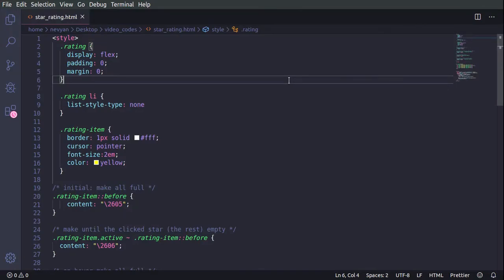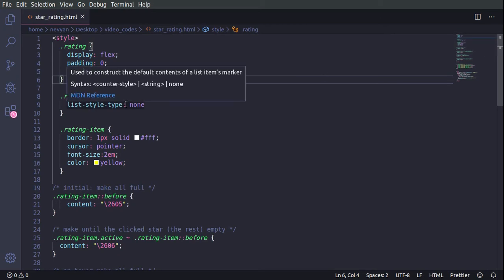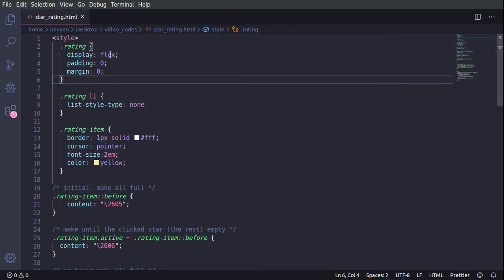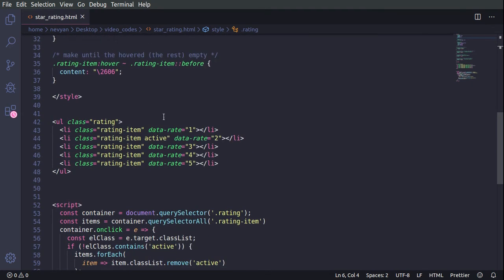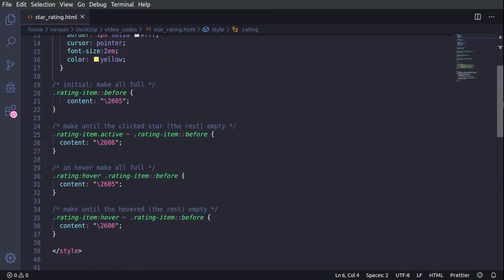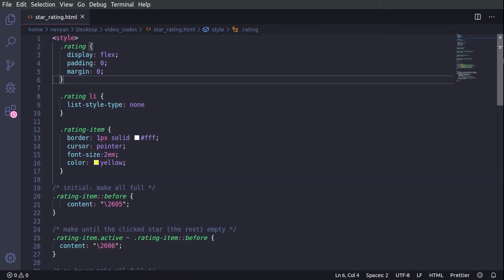Okay, here we are in Visual Studio Code. And actually for the rating, this is the CSS style. Afterwards, we have the markup, HTML markup, and the JavaScript. Let's start with the construction of our script.